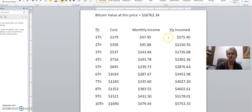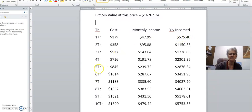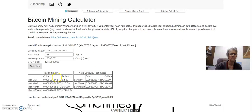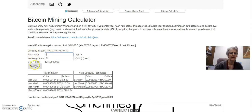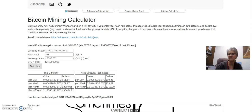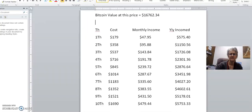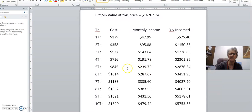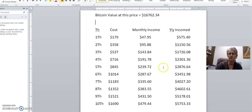You take that times 12, and that's how you come up with the $575.40. Let's go to the 5 terahash and calculate that. That gross is going to get you $339.02. But if you take 70 percent off that, giving them 30 percent in their fees and their maintenance fees, we get paid 70 percent, your $339.02 is actually going to be $239.72. That's the net amount. That 5 terahash is going to cost you $845. You take this times 12, and you come up with $2,876.64.